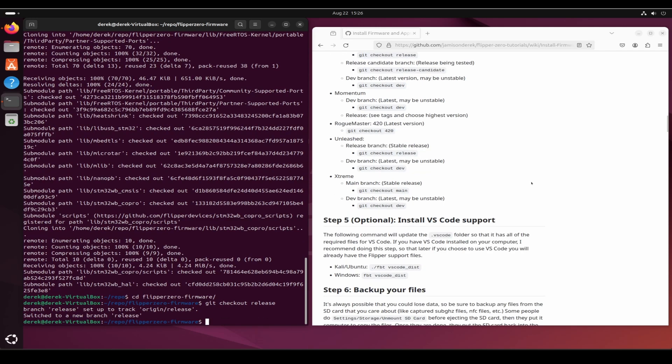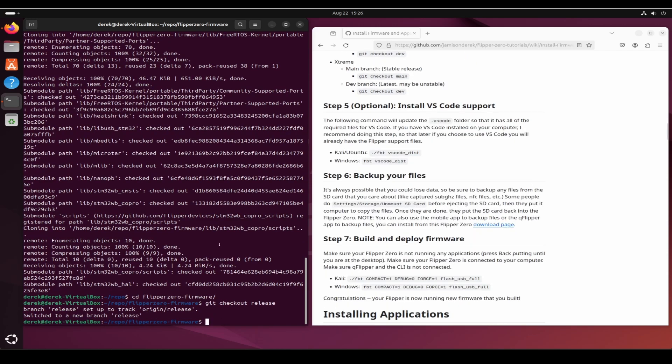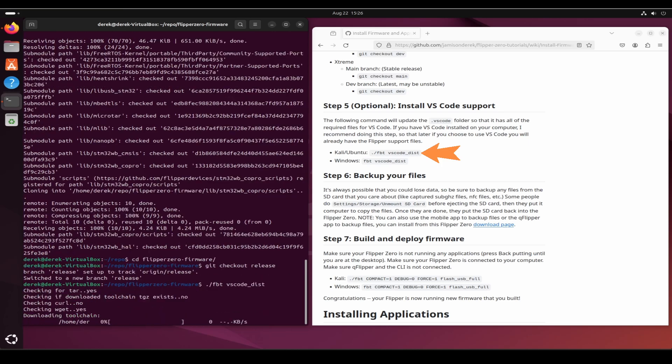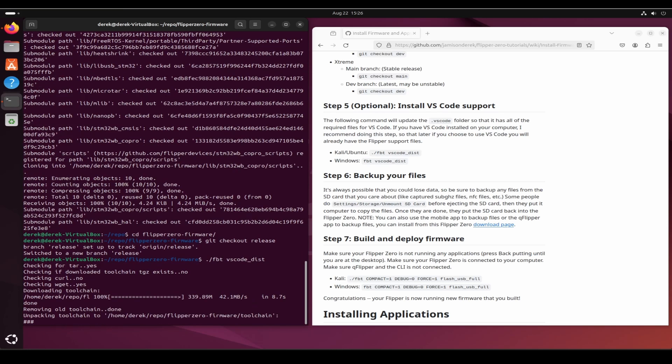Next we'll install Visual Studio Code support, so type dot slash fbt space vscode underscore dist. This will install the files for Visual Studio Code and will install options under terminal run task and also for the debugger.